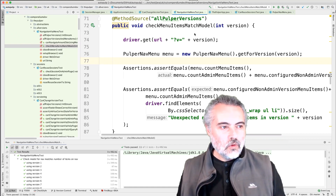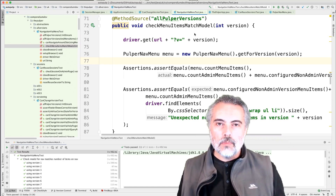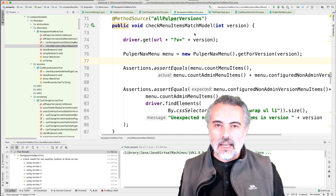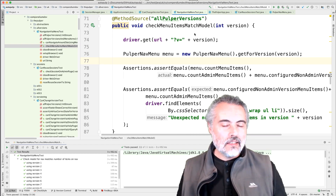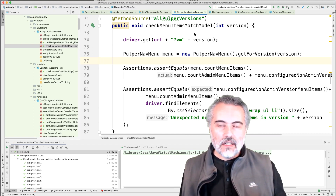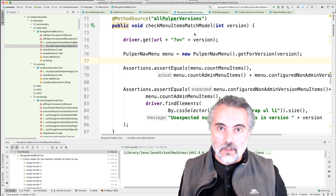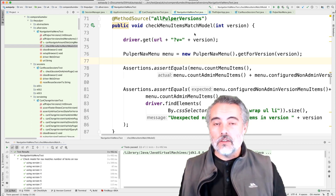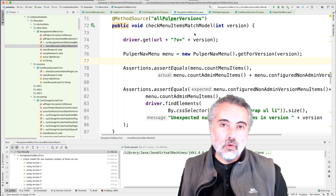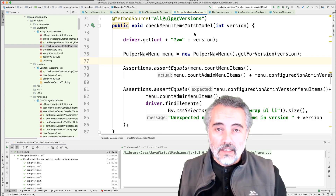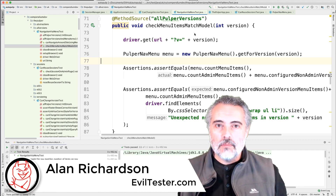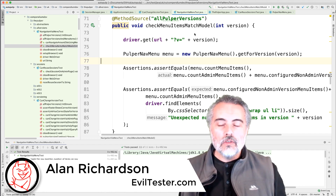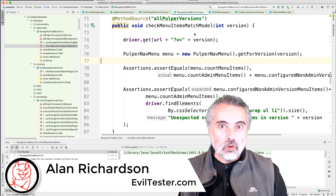So I was asked a question: how do we document what our automated tests do and cover without adding a lot of overhead? And how do we know what is not covered by automation? So I'm going to try and show some tips towards doing that in this video. My name is Alan Richardson, you can find me at eviltester.com, and we're going to look at essentially modelling.